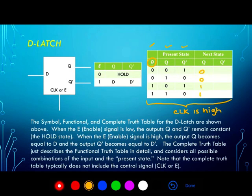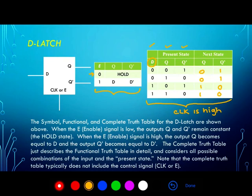Q0 is dependent on Q, so it just becomes the opposite of D. In the functional truth table, when enable is 0 we're in a hold state, so the next states are identical to the present states. When the enable signal is 1, that's when we get this detailed truth table: Q just becomes D, and Q0 becomes the inverse of D.